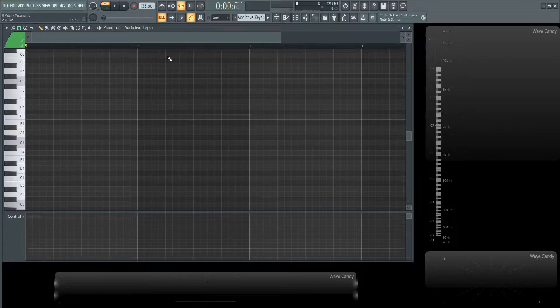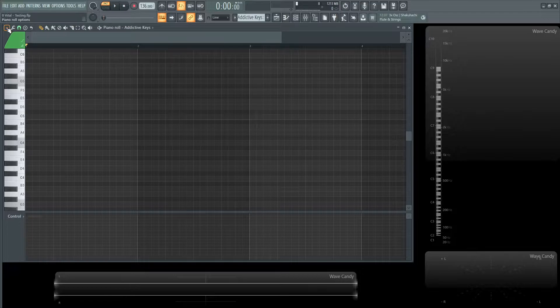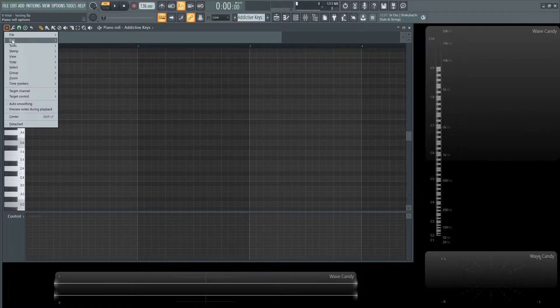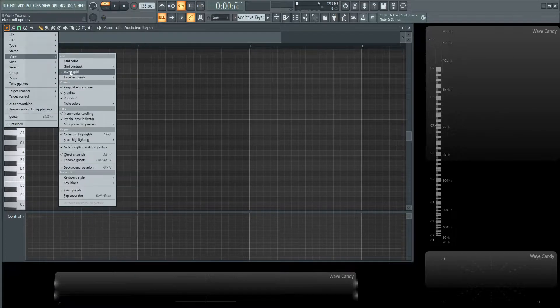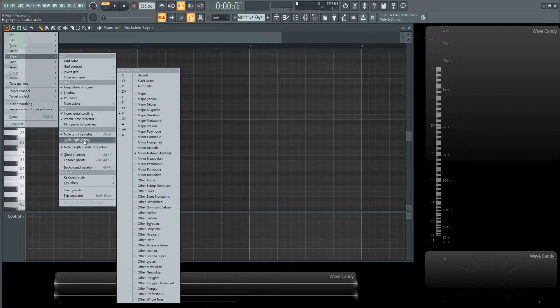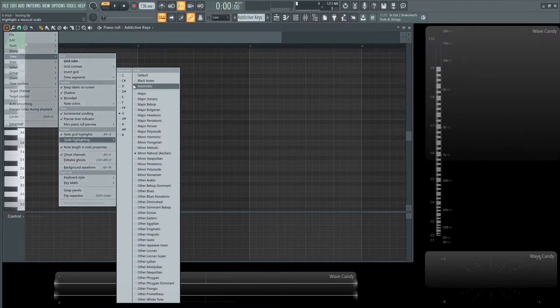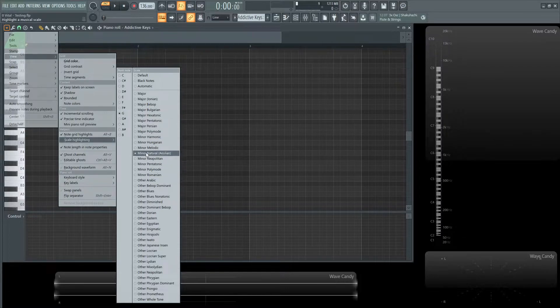So, if we're in a piano roll, we click the little triangle arrow here on the left-hand side, and we go to view, and then we go to our scale highlighting, and we can pick our note as usual, and our key, and whatnot.